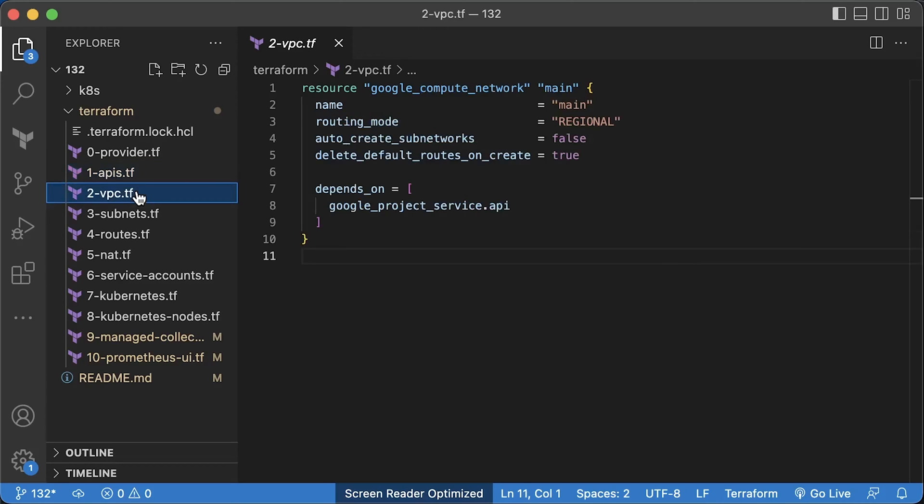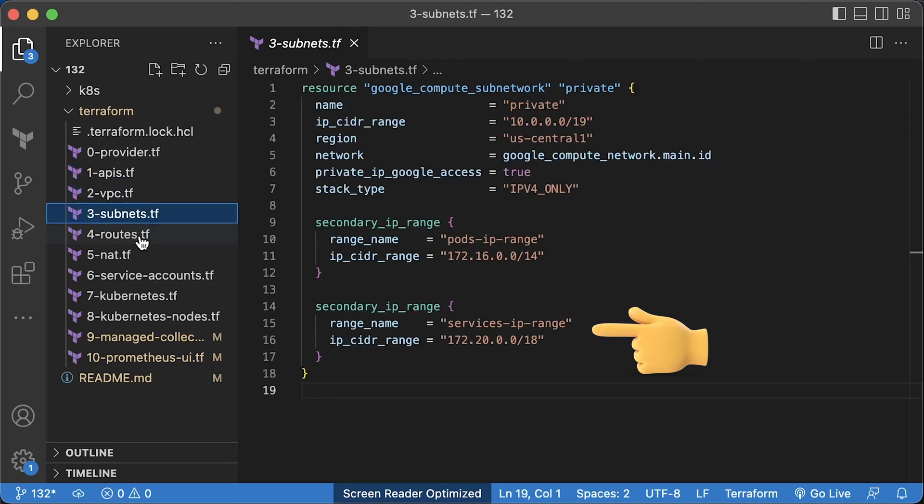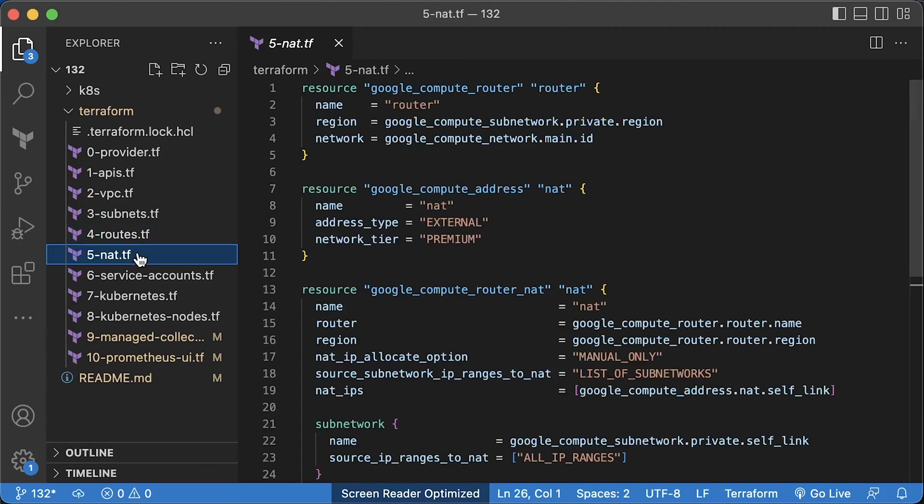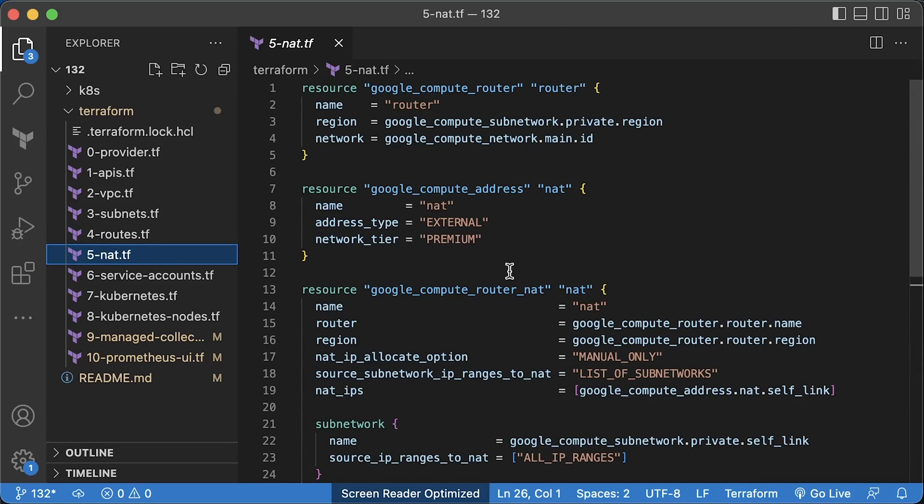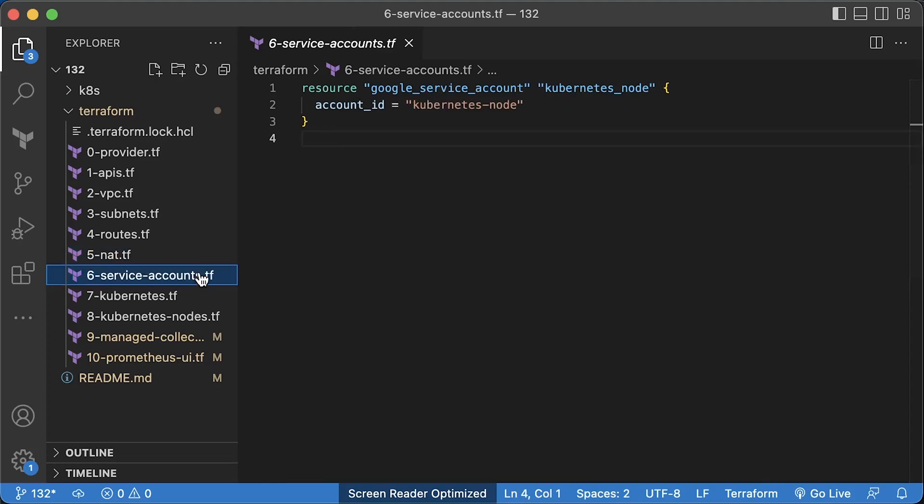Then the standard regional VPC. I also like to create all the routes myself. That's why I delete default route to the internet gateway. Next, we have a private subnet with secondary ranges for Kubernetes pods and services. Then the default route to the internet gateway. NAT gateway to provide internet access for compute instances without public IP addresses. Also, I highly recommend manually allocating external IP addresses for the NAT.